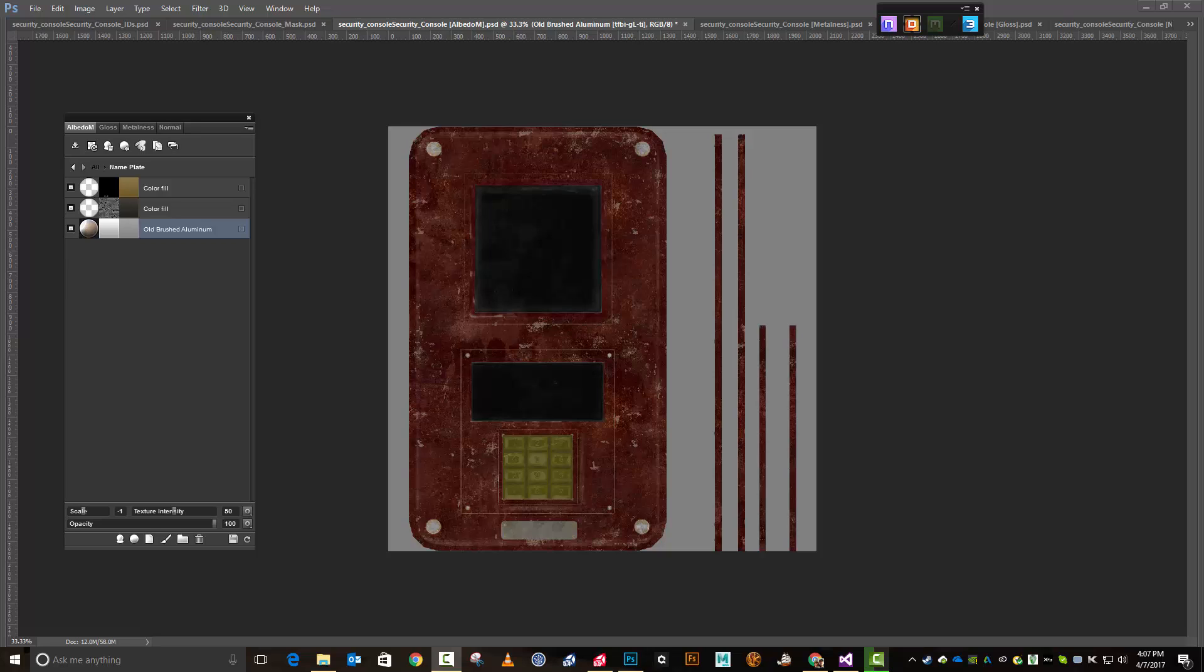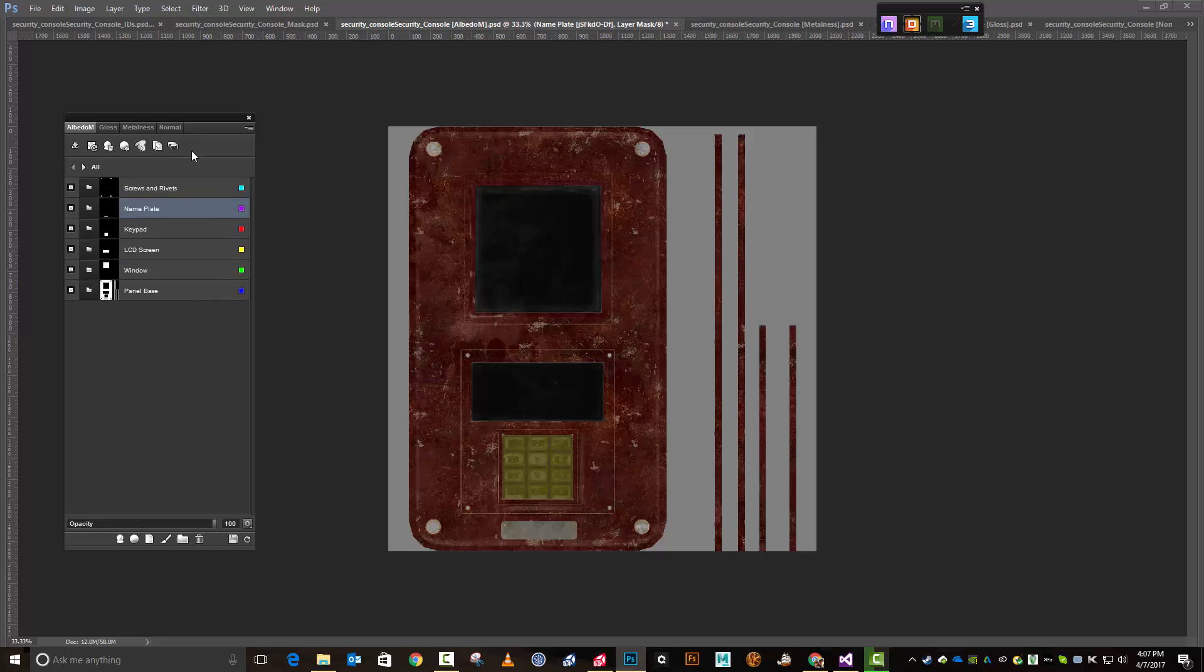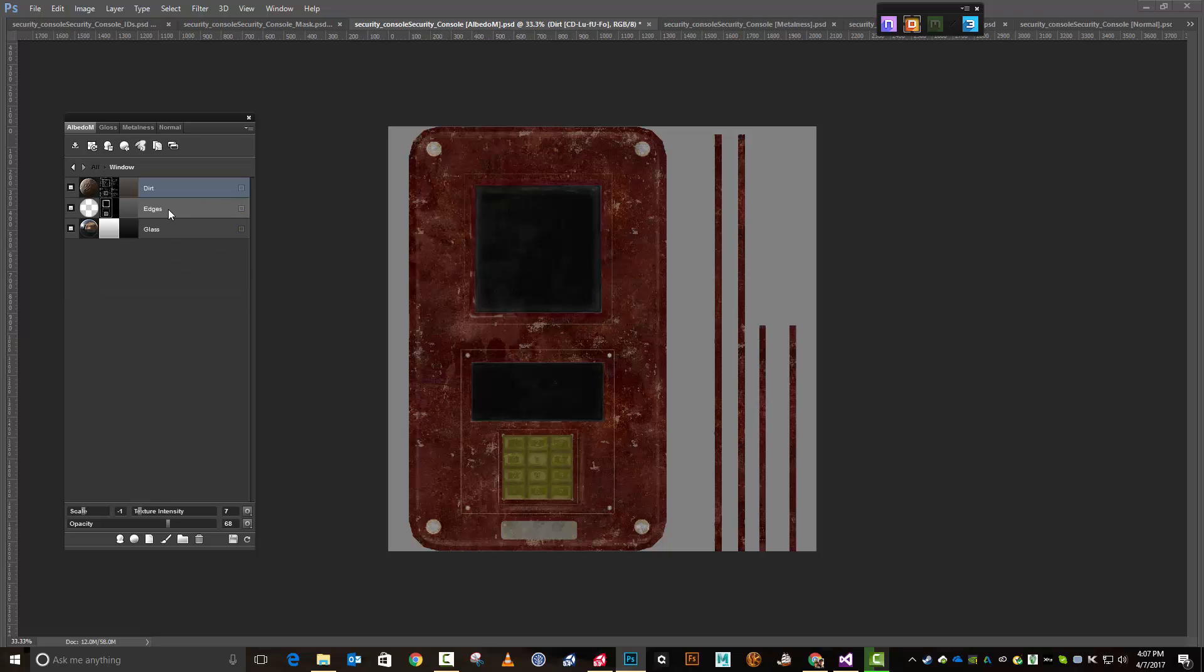All right, welcome back everybody. We're going to continue working on this, and this should not take long. I'm just going to add two new maps to this - one is going to be an opacity and the other is going to be an emissive. I'm going to start by jumping out of here and going to the window group because that's where I want my opacity.